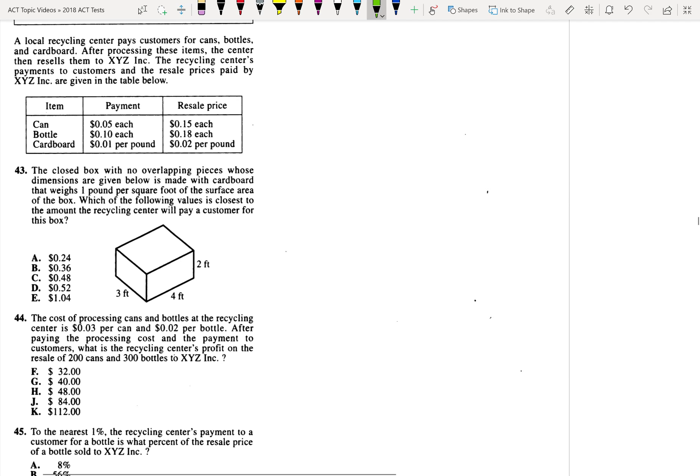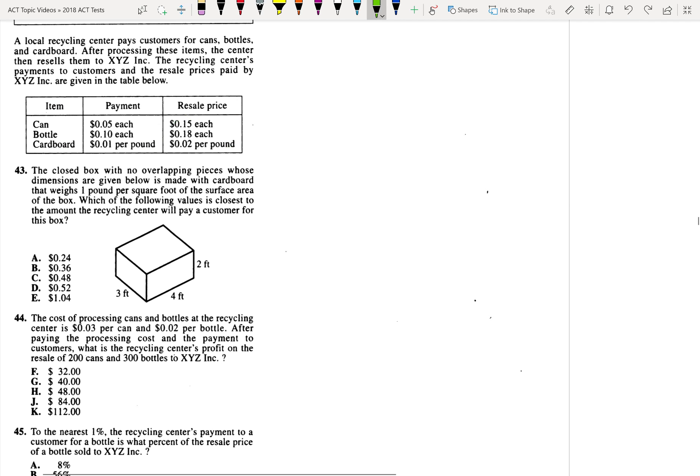We have a situation where a recycling center is buying this stuff from people and then reselling it to XYZ Inc at this price. But the recycling center will pay a customer one cent per pound.